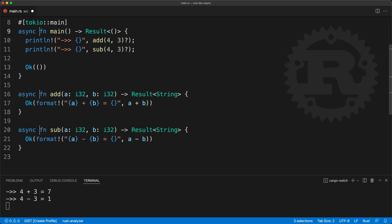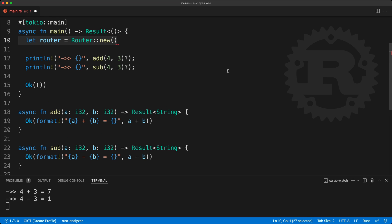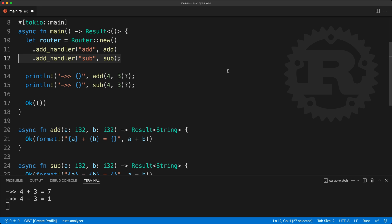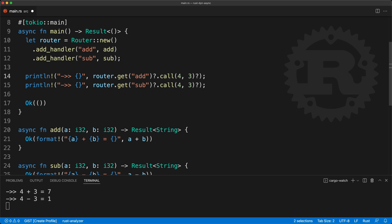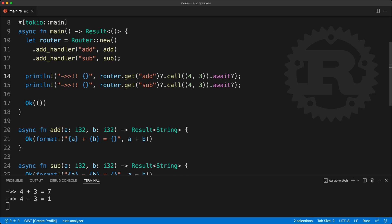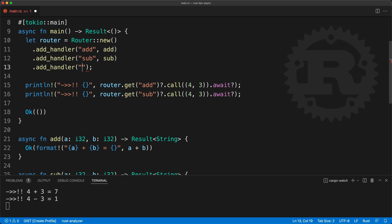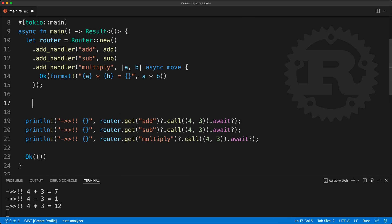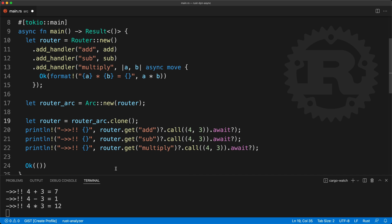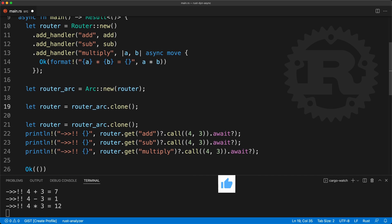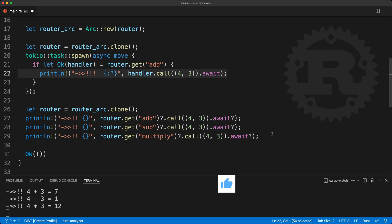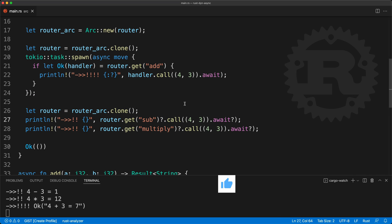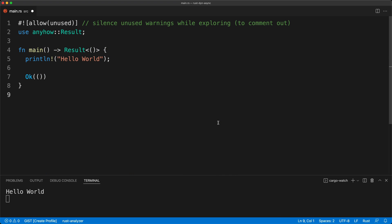In this episode we are going to learn how to do a router for async functions. We will add the function by name to the router and call them from the router the async way. We will also allow mixing and matching with closures with async blocks, and as a bonus we will show how we can use this router across tasks and threads.